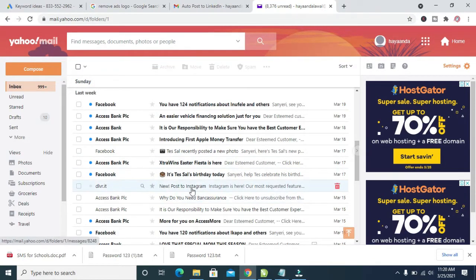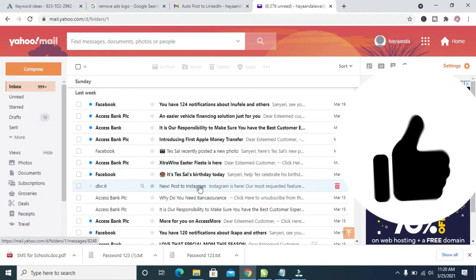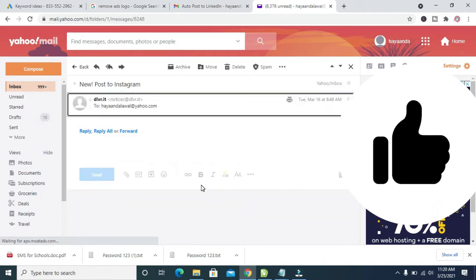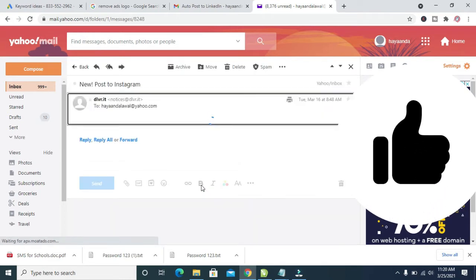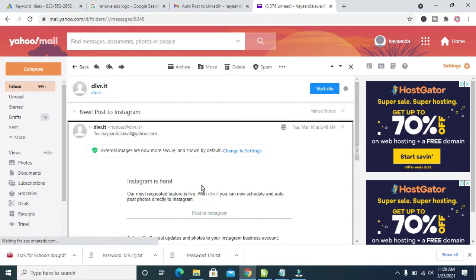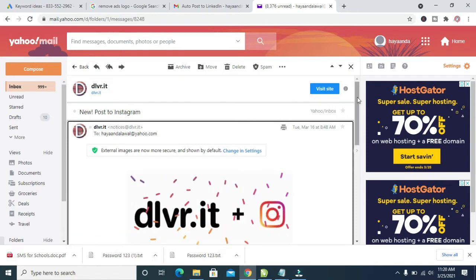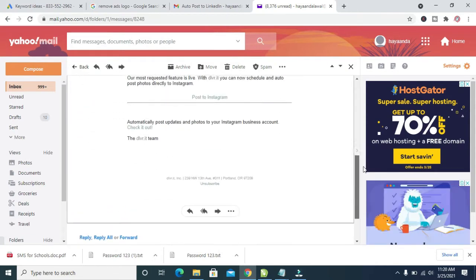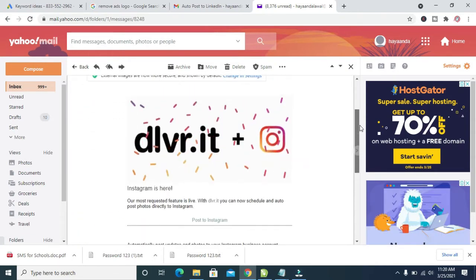I'll be using this one right here, which is a new post from Instagram. Click on the email you want to save as PDF. Right here, as you can see, here is the email.